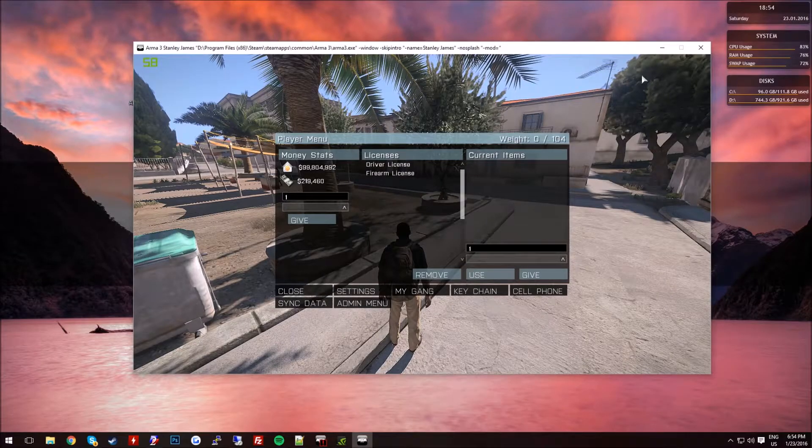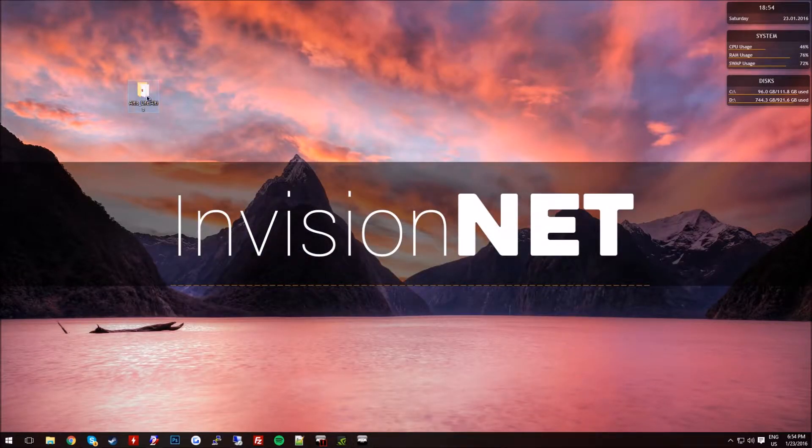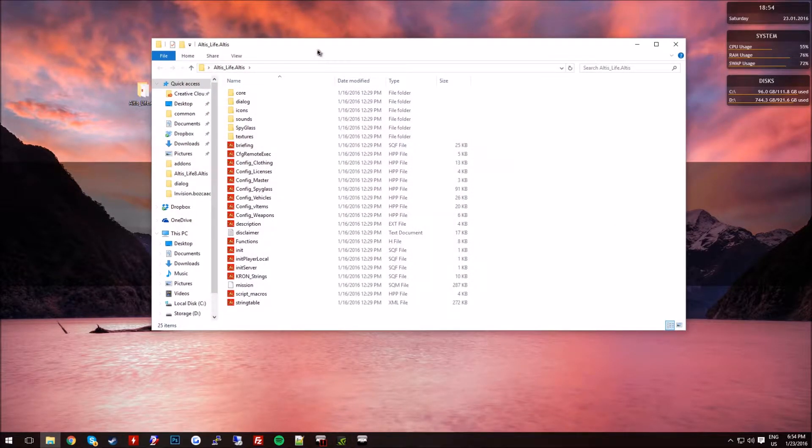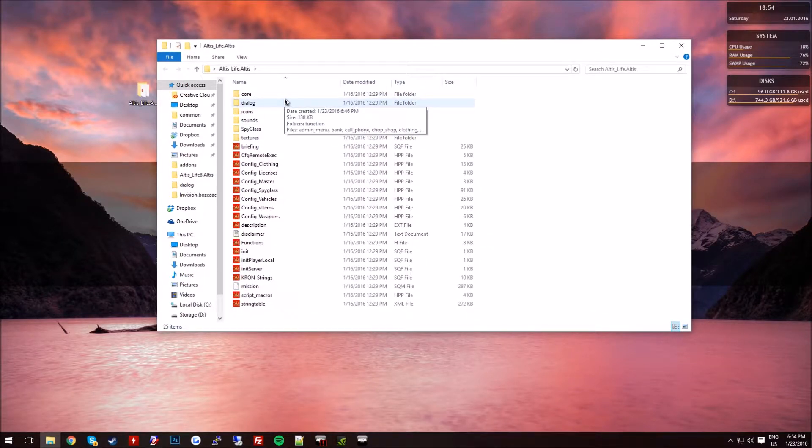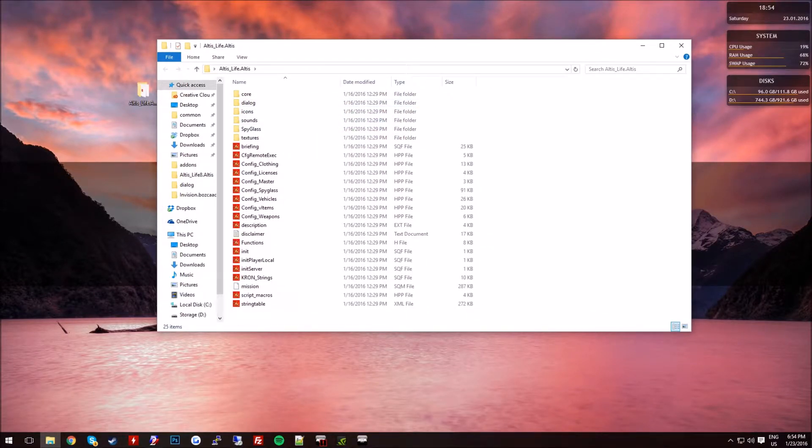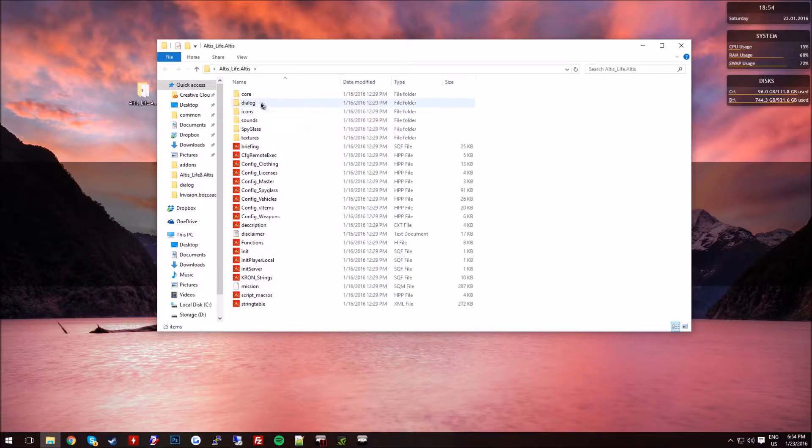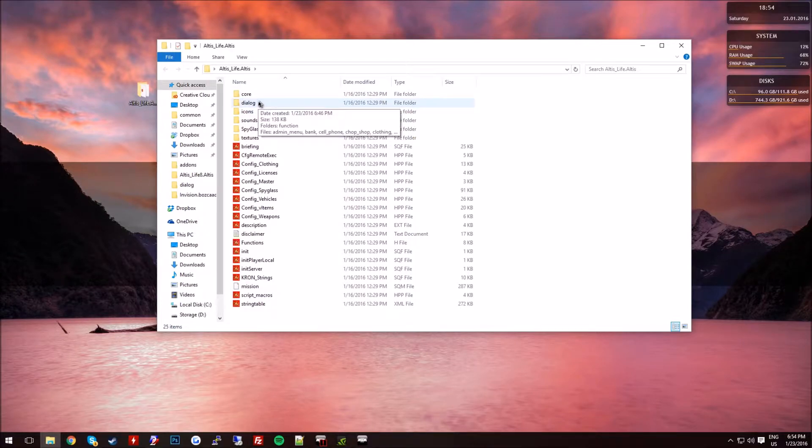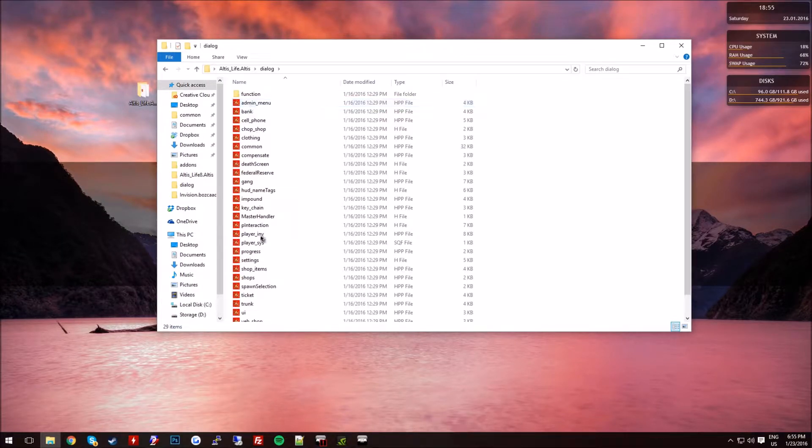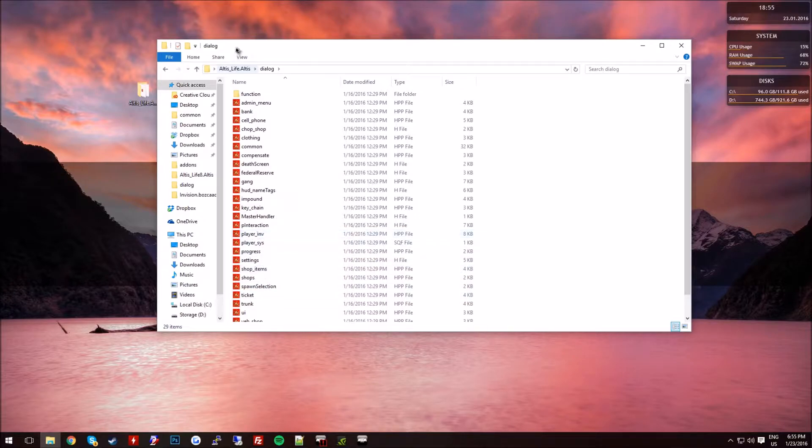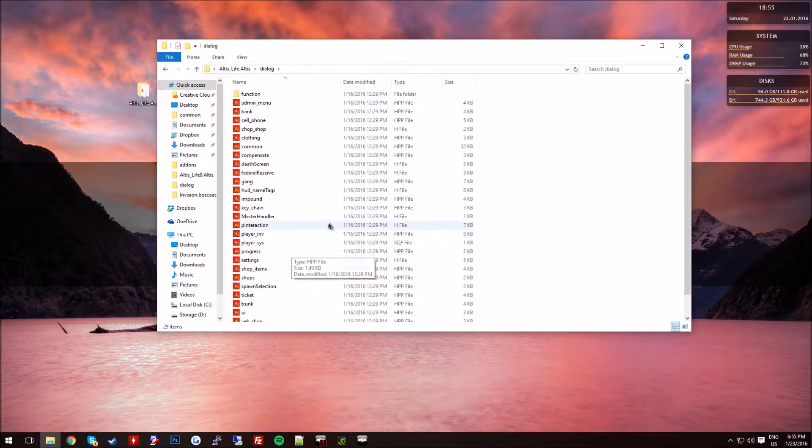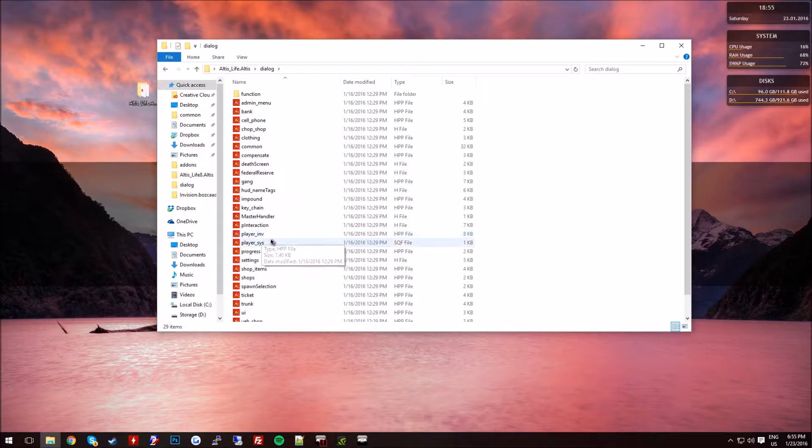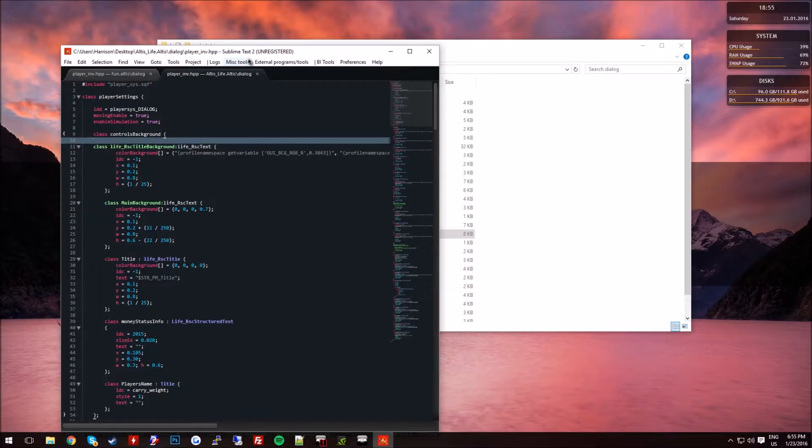Okay, so first off, all you're going to do is open up your mission folder. You're going to get the image for your tablet. So before we do that, I'm actually going to just go ahead and actually add this in. So you can go into your dialog folder, open up your playerInv, and you're going to get this menu here.